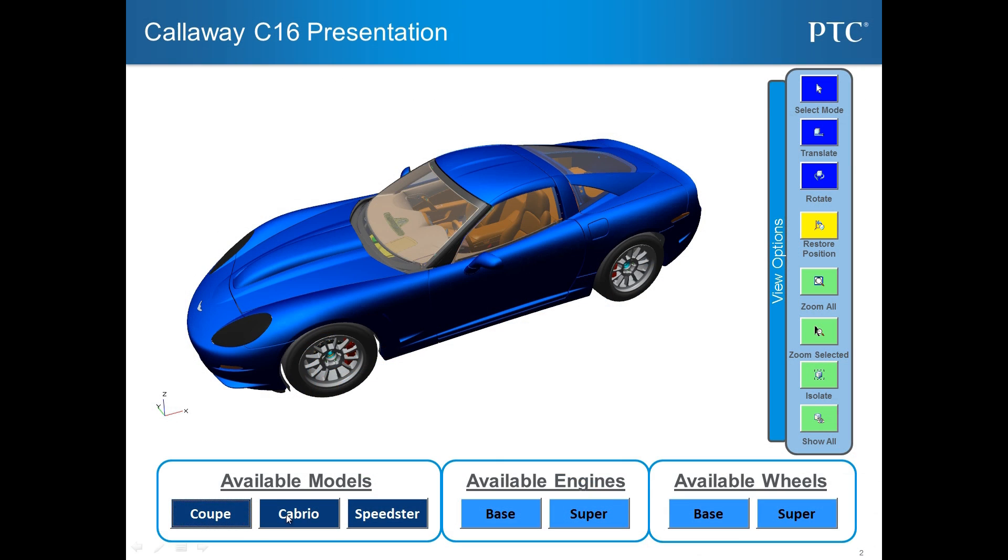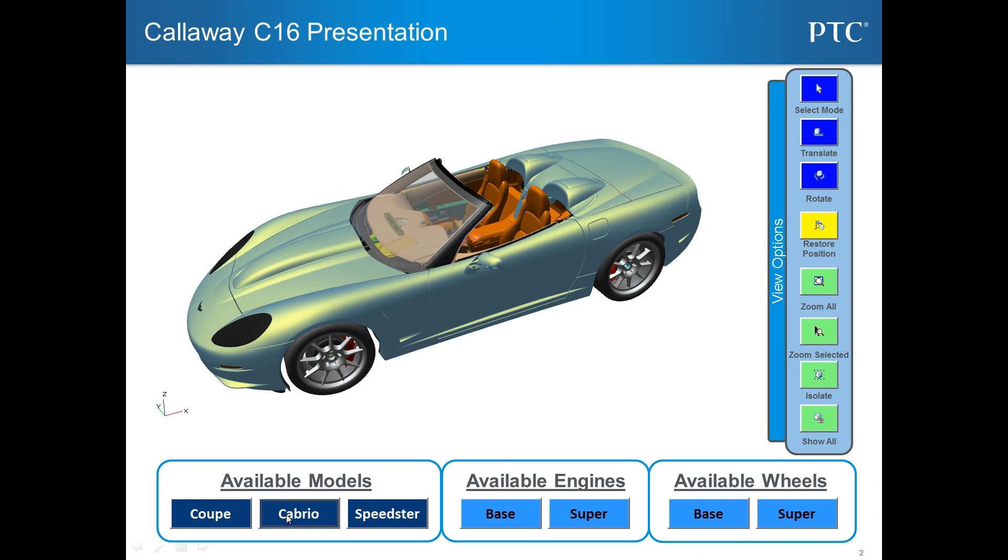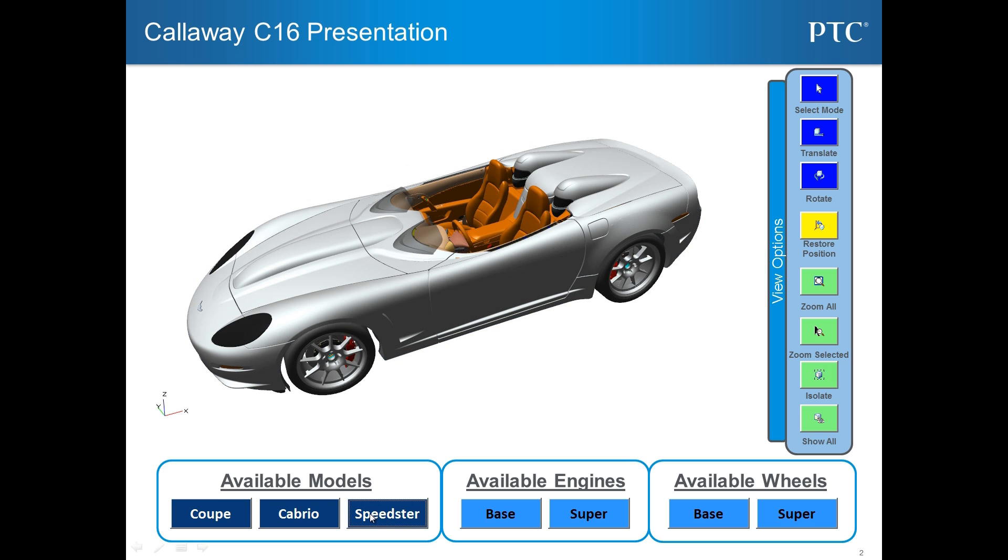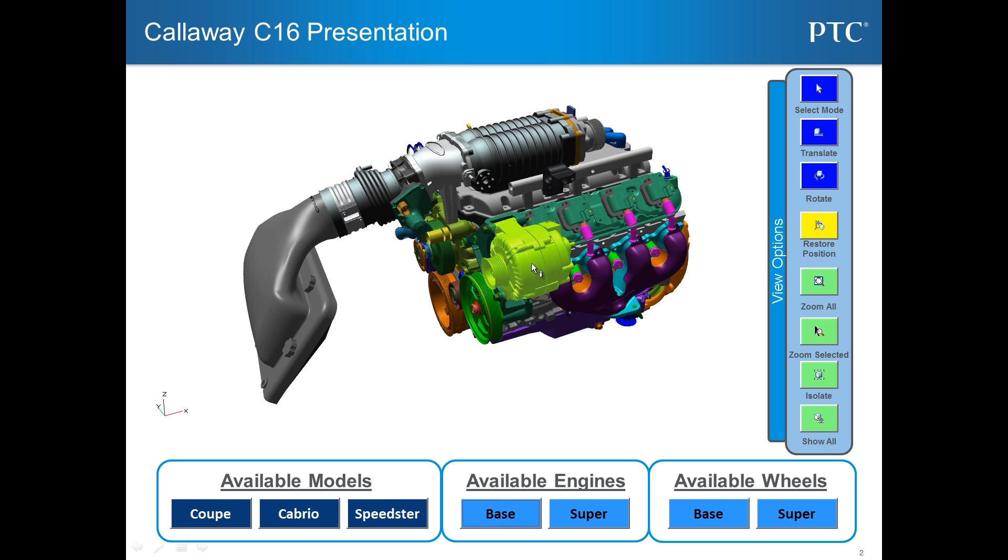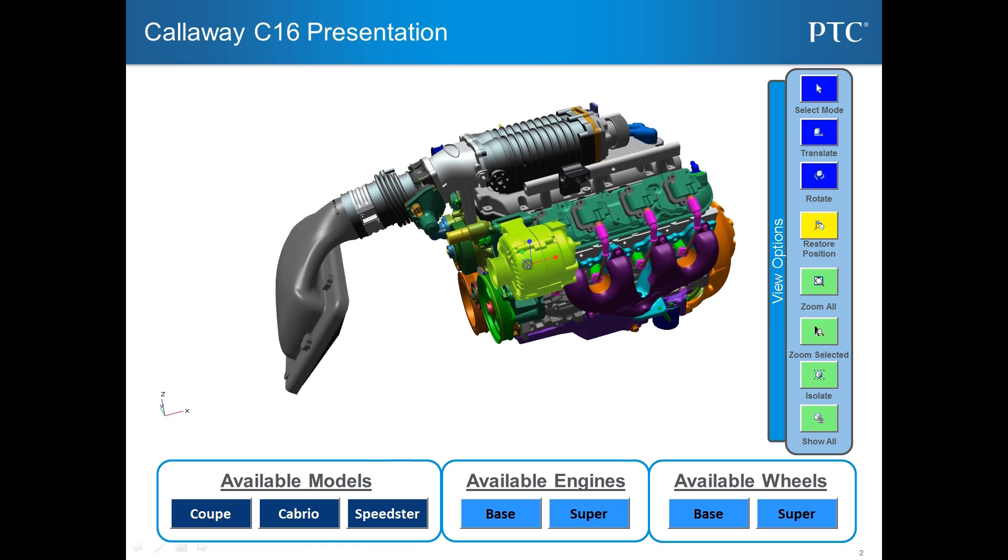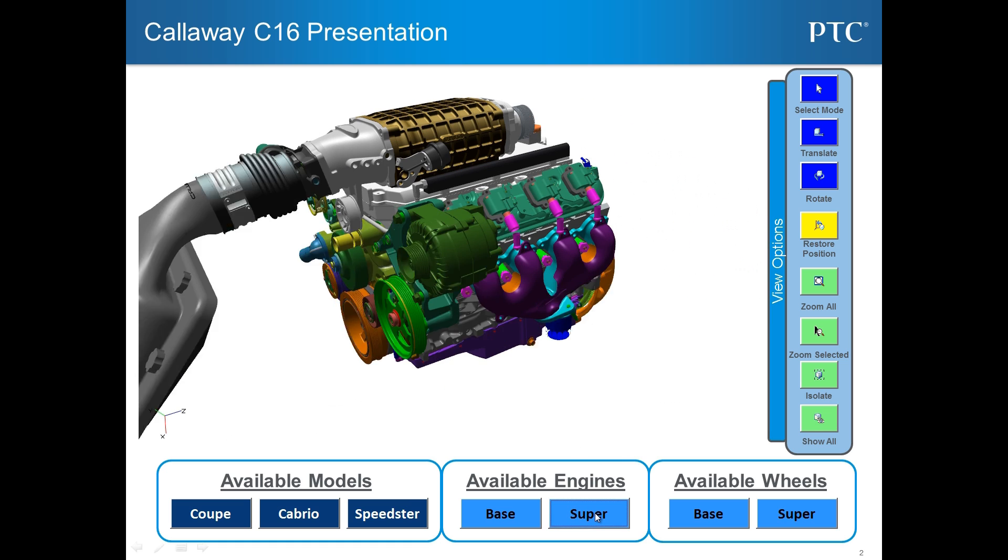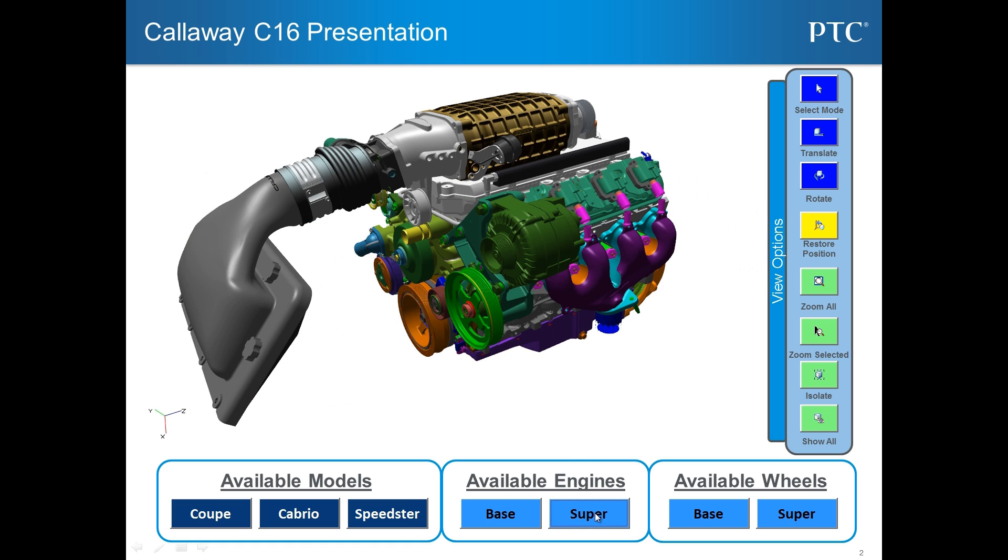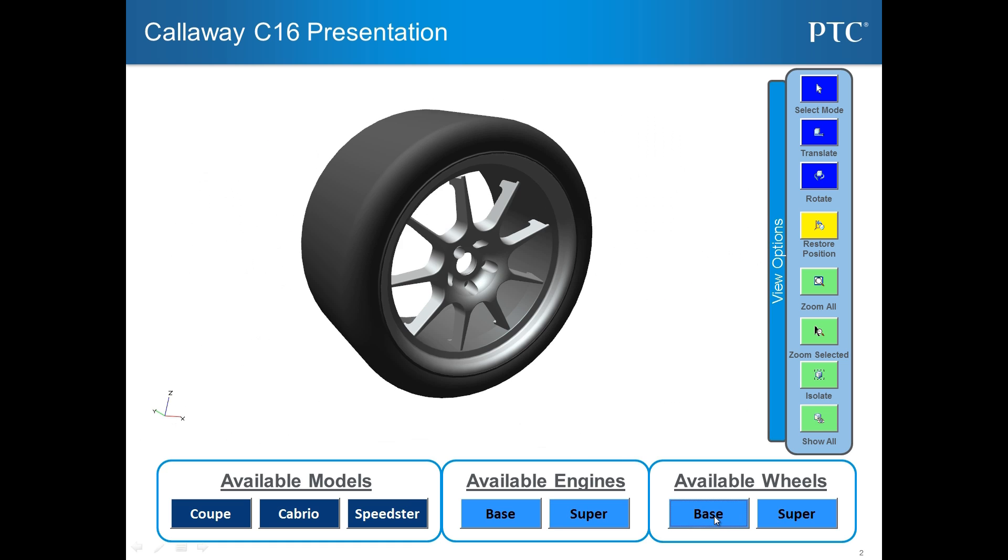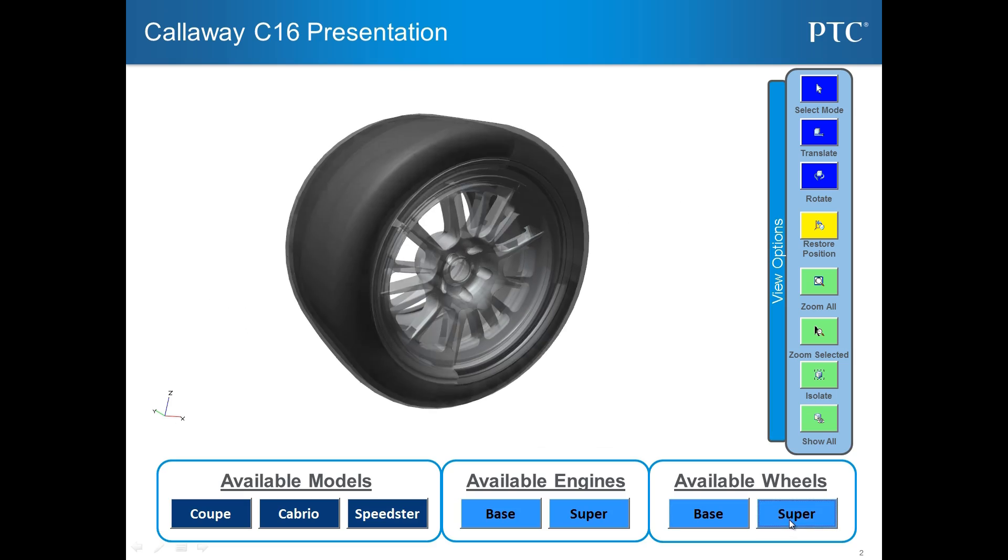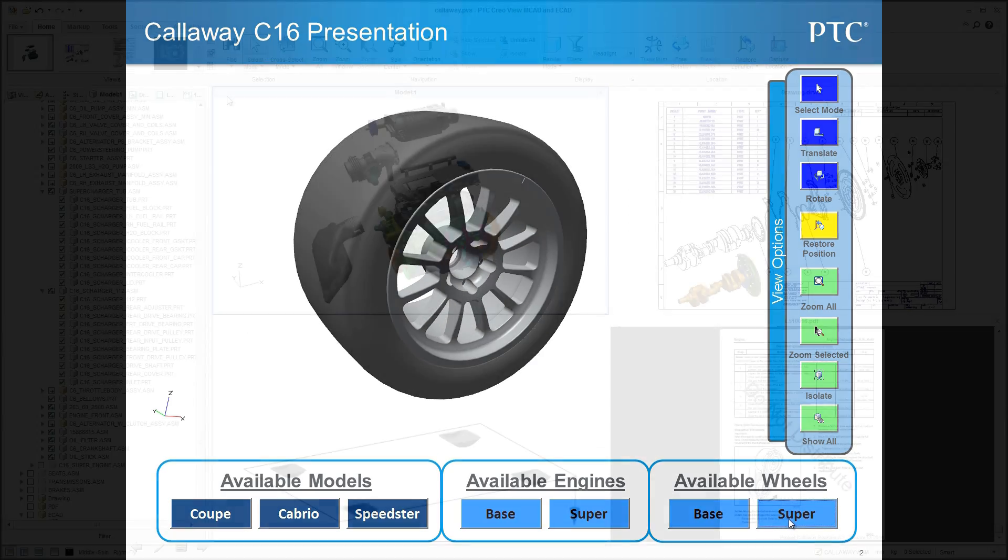And, for faster, more accurate design collaboration and communication, PTC CreoView MCAD datasets can be embedded into Microsoft PowerPoint, Word, and Excel, enabling design information to be shared and viewed interactively across the organization.